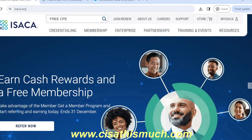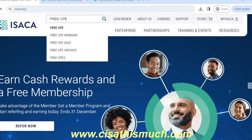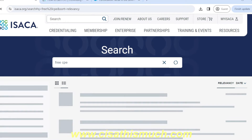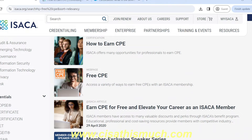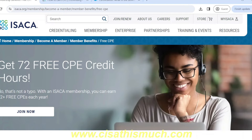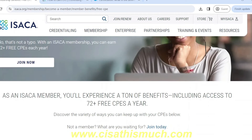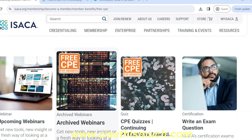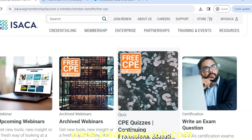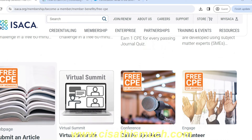After searching 'free CP' on ISACA.org, you will get lots of results. Go to the 'Free CPE' section. You can see you get 72 free CPE credit hours, and ISACA has mentioned — that's not a typo — with an ISACA membership you can earn 72+ free CPEs every year. Whenever they are offering free CPE, they will highlight it as 'free CPE for members'.